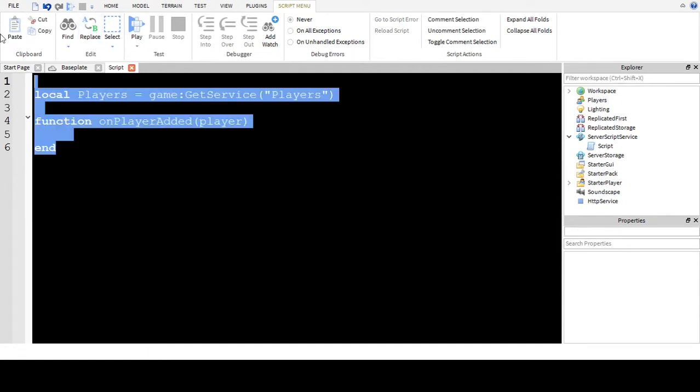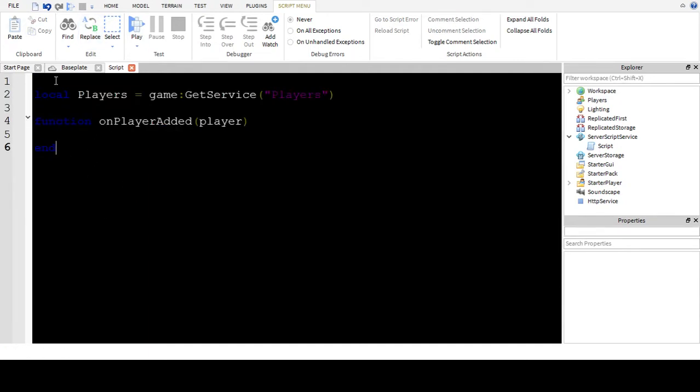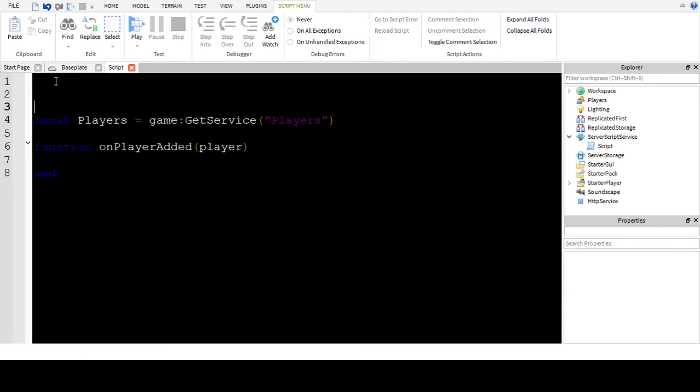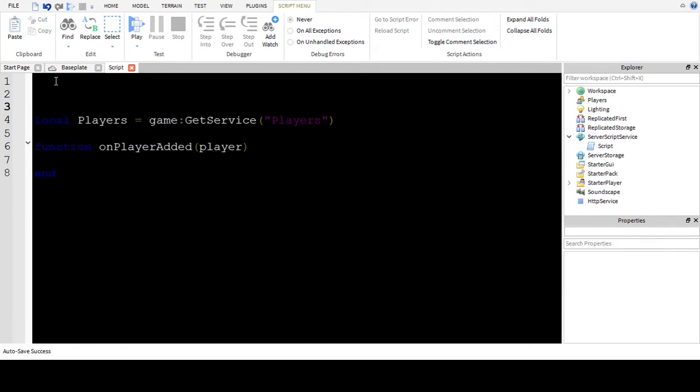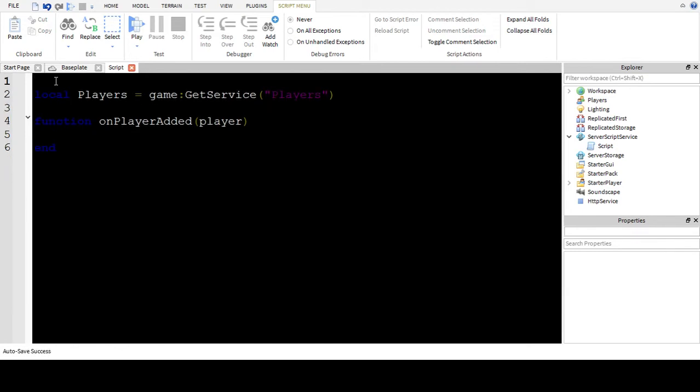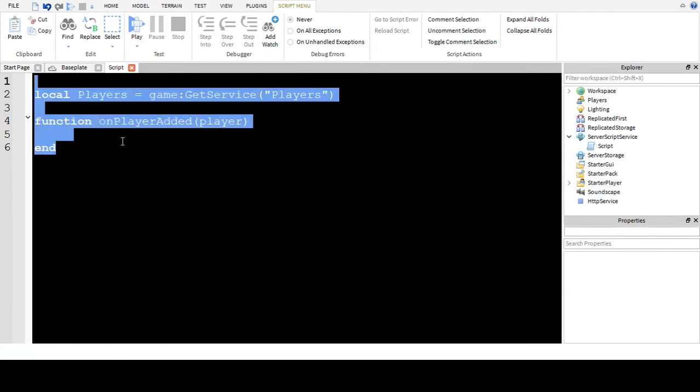This code right here is a very simple bit of code. It just says when a player is added do this.